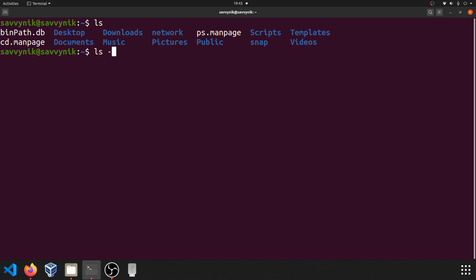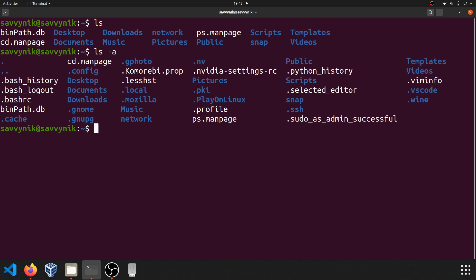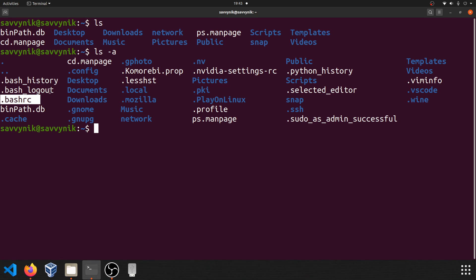If you type in ls -a, that will list all the contents of the current directory, including hidden files. ls -a allows you to see hidden files as well. So you can see now I have access to bash history, bash rc, and a few other hidden files. Anything with a dot means it's hidden, and you can even see we have a few hidden folders.